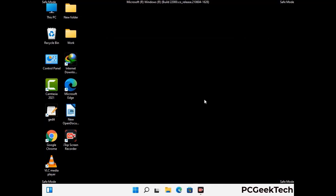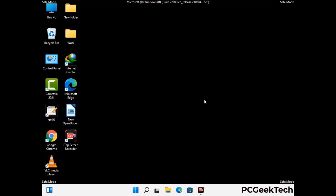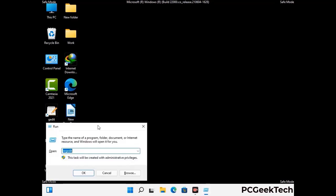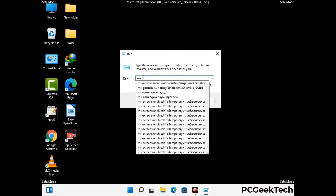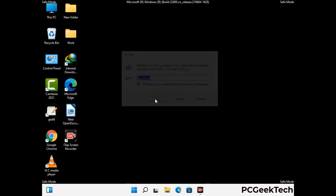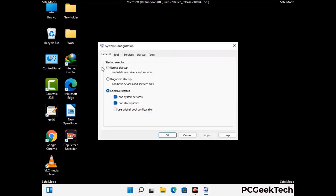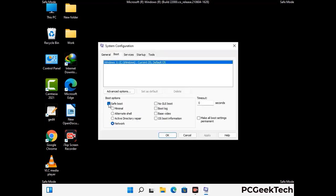By now you have most probably removed the virus from your computer successfully. You can now boot your computer in normal mode again. Press Windows and R together, type in msconfig and press OK. On the System Configuration window, go to the Boot tab and uncheck the safe mode option. Then click Apply and press OK.